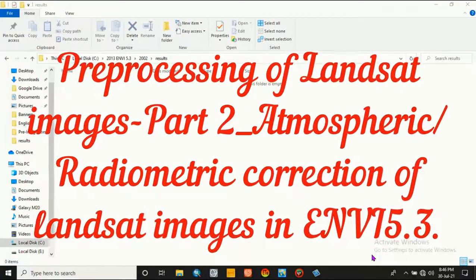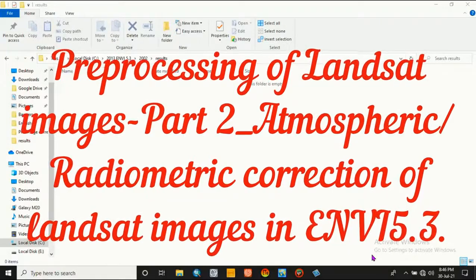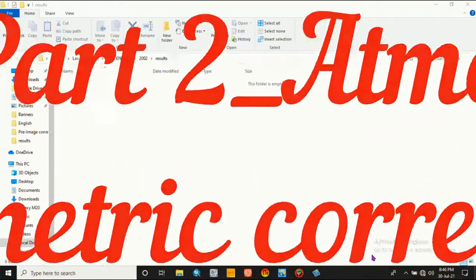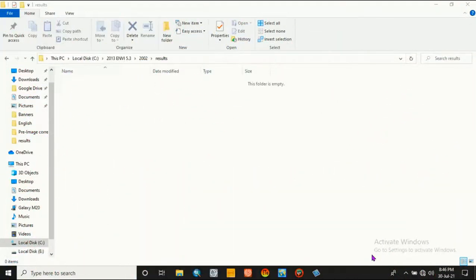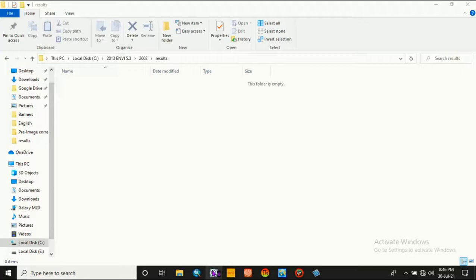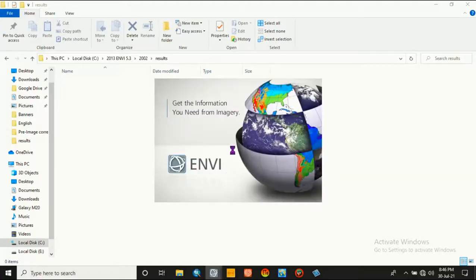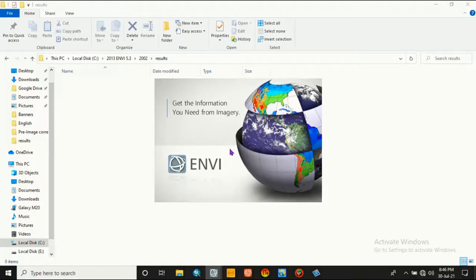In order to do this activity, give me attention in all of my steps. Let's start. Go to the software, open ENVI software from your desktop and laptop.